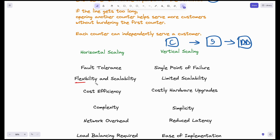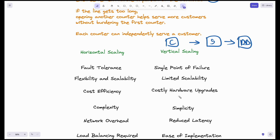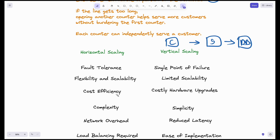Horizontal scaling also provides flexibility and scalability. Scalability is the ability of your system to handle increases in load without performance degradation. Because multiple servers share the burden, scalability is easily achieved with horizontal scaling. Vertical scaling offers only limited scalability because there is always a limit to the CPU and RAM in a single system. Vertical scaling is also not cost-effective, since higher-end hardware upgrades are very costly.